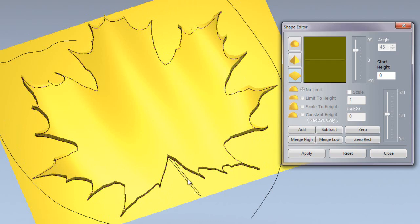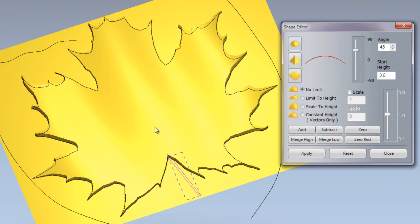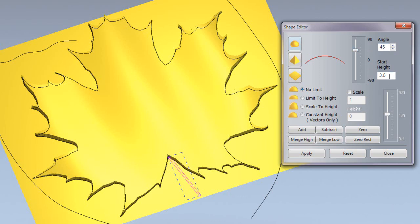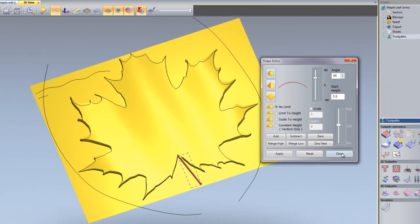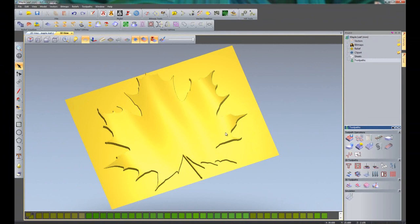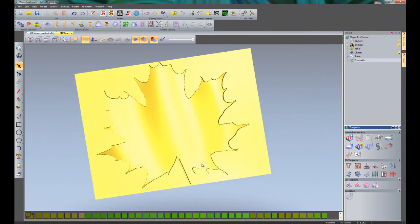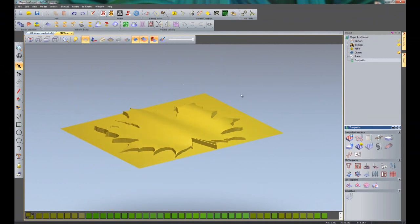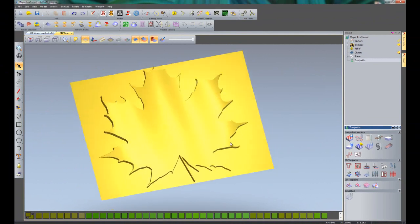What I'm going to do is create this small stem here to add on to the leaf. I'm going to create a dome with an angle of 45 degrees and a start height of 3.5, so it's actually adding a flat of 3.5 and then creating the 45 degree dome. I need to make sure that I click merge high for this because I want it to blend in nicely to the leaf. If I were to click add, it would just add on top of any area that it is overlapping.